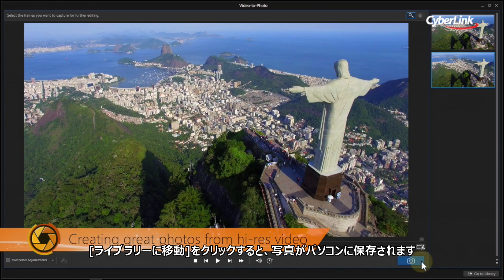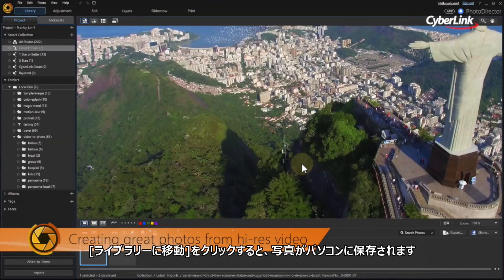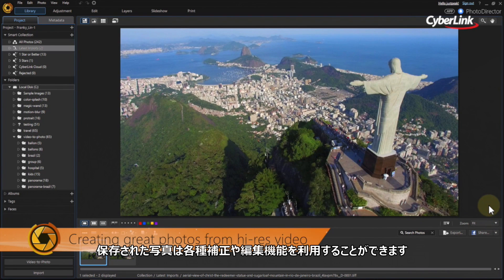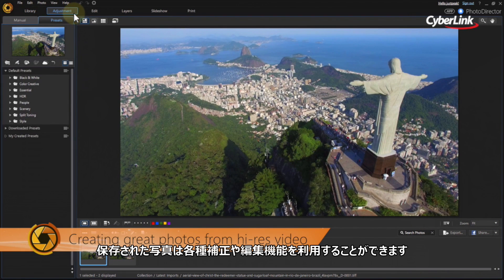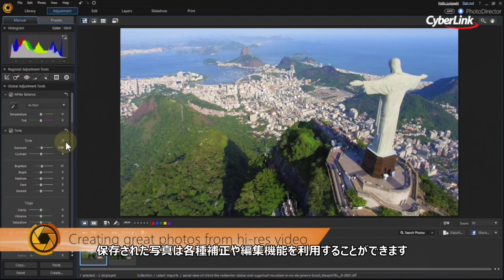When you're done, click Go to Library and select a destination folder for the new stills, then click Import. Your still images from the video are now available to adjust, edit, and enhance in the same way you would with any other image.